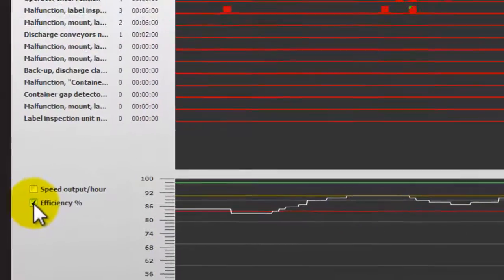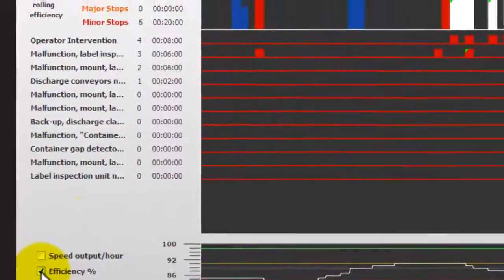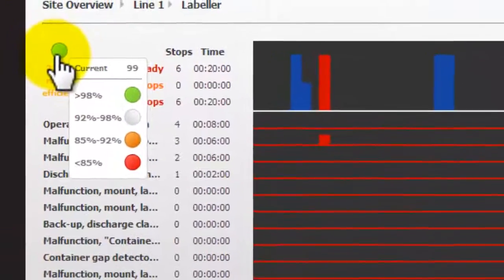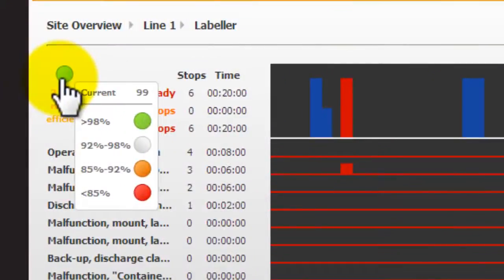The limits are user configurable and based on this system they are set to 85%, 92% and 98%.